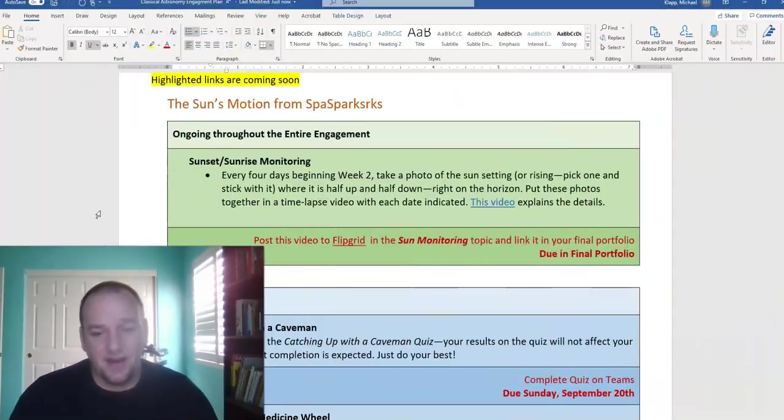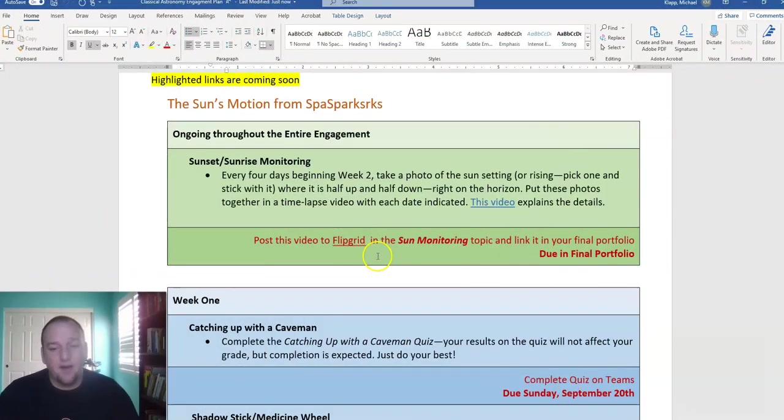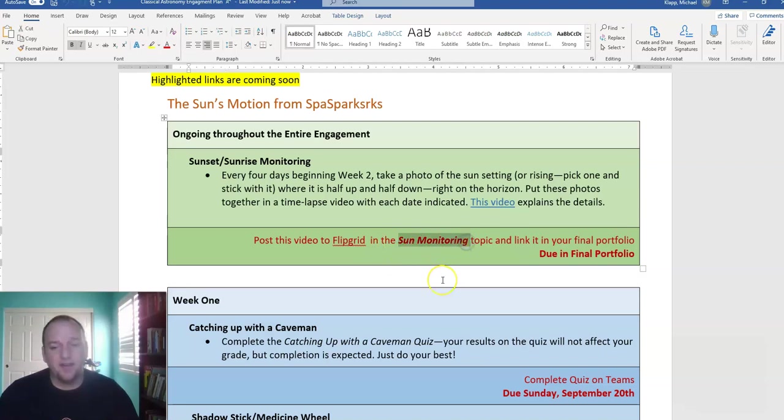Today being the equinox, it's a perfect day to start your process. Take a picture of the sun setting today. If you can't do that, sunrise tomorrow, sunset tomorrow, something like that's a good place to start. And then every four days after that, throughout the engagement. Eventually, that's all going to get put in your sun monitoring topic in your final portfolio.